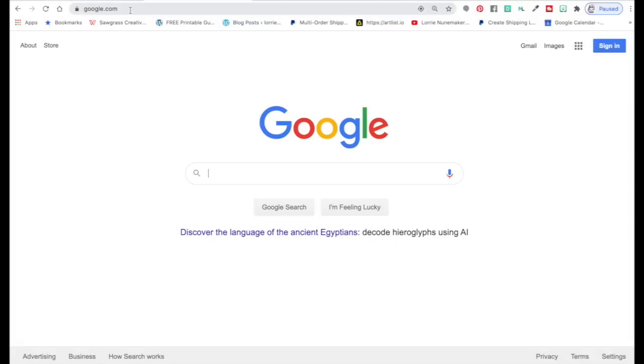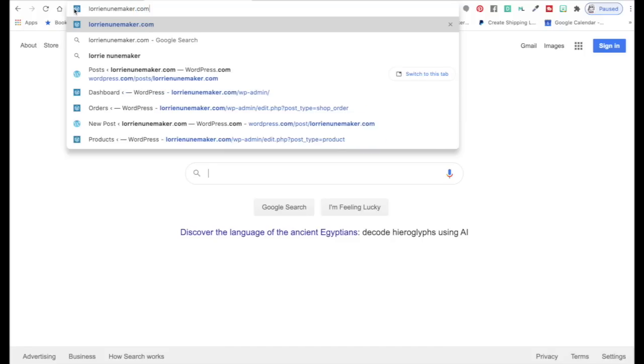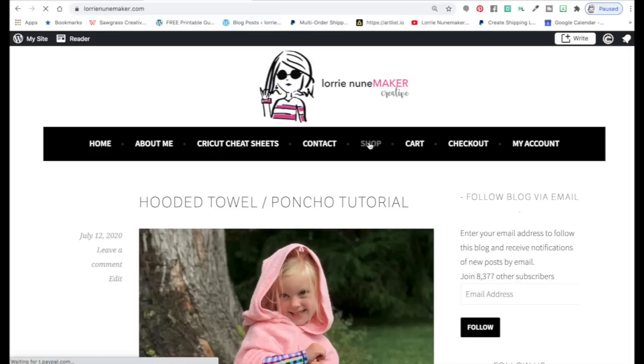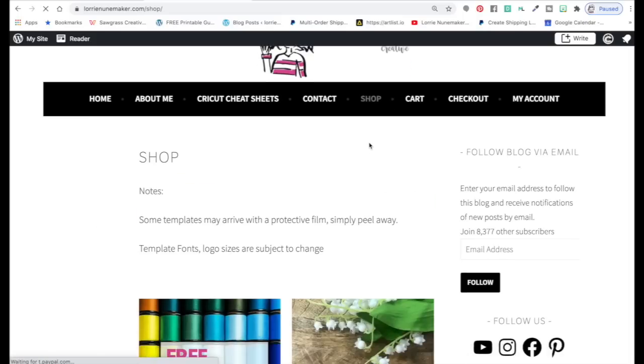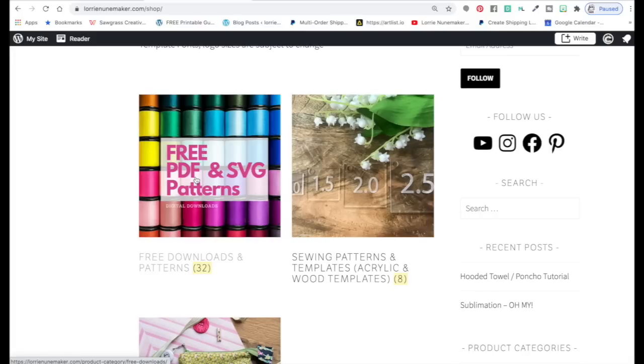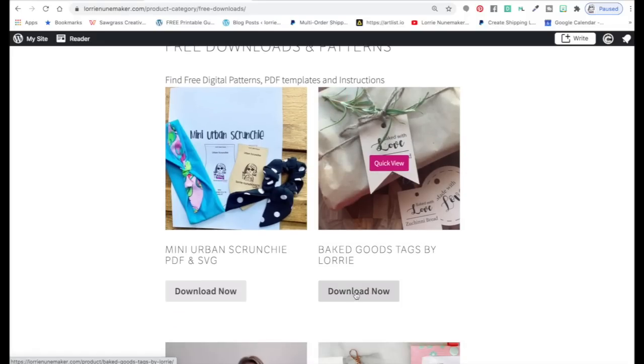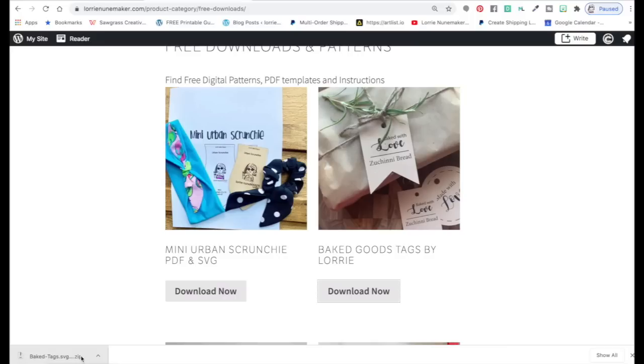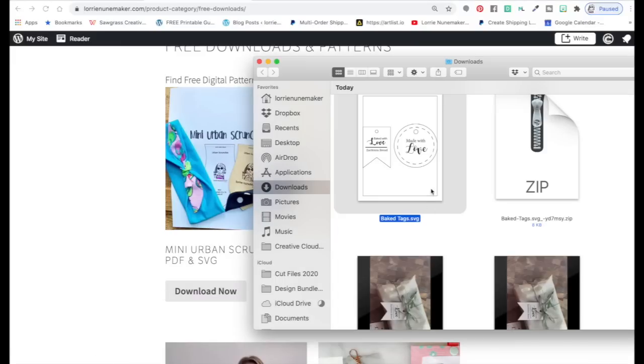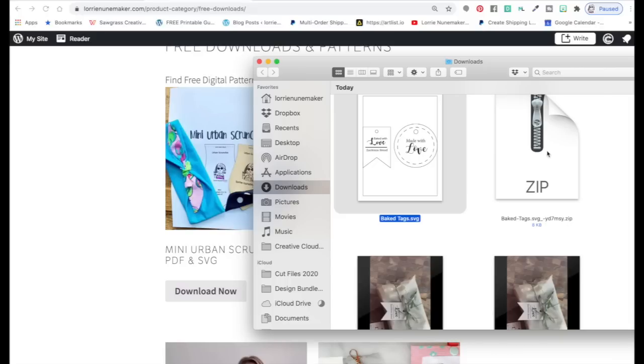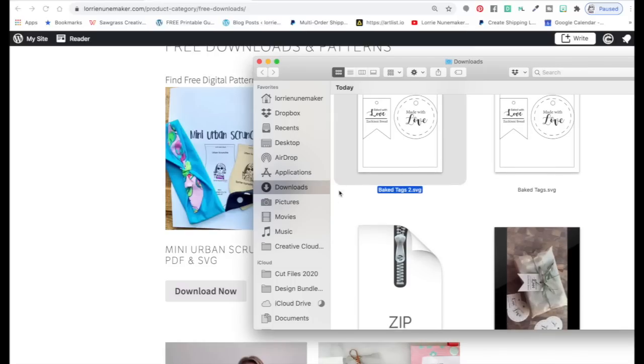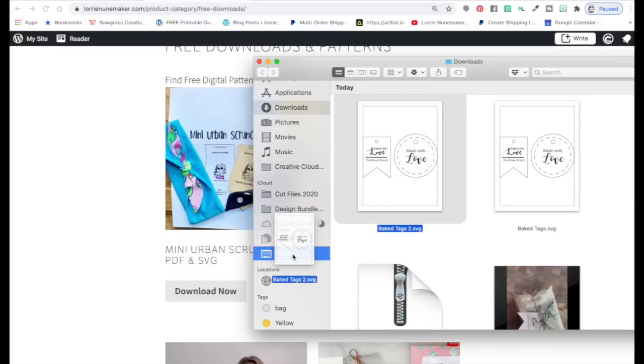So the first thing you're going to do to get the file is go to laurienunamaker.com. Click on the shop. Scroll down until you see free PDF and SVG patterns and click on that thumbnail. Here you'll find a picture of the tags that we just made. Click download now. I'm on a Mac and mine drops it right here in this lower corner. You may have to go to your downloads folder. All I do is click on the arrow. Click open. Now it has opened that file and it's an SVG. If you go to your downloads folder and it looks like this and it says .zip. All you're going to do is double click it and then it will open up a file ending in SVG. That is the file that you're going to use for Cricut Design Space. And all I do is take that file once I see the SVG and I drag it to my desktop.